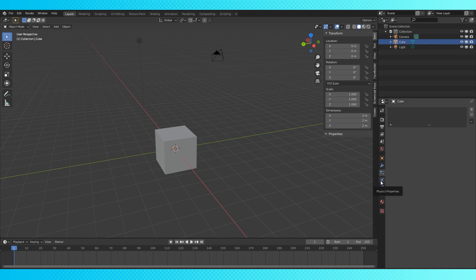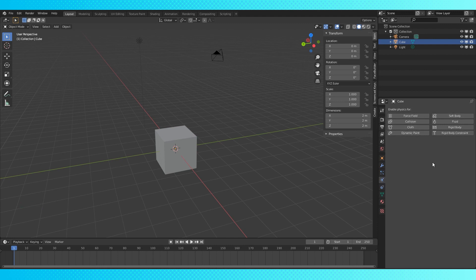Then there's the physics tab, which will allow you to simulate real-world physics, which is also a really good way to make your computer explode.